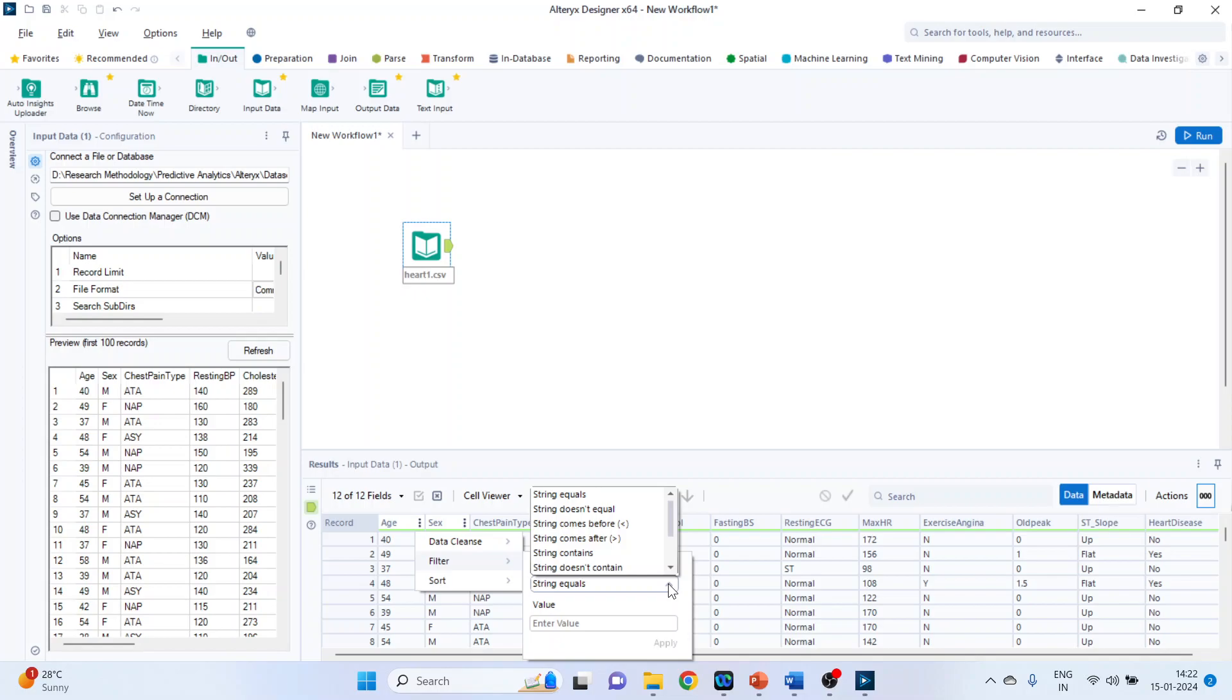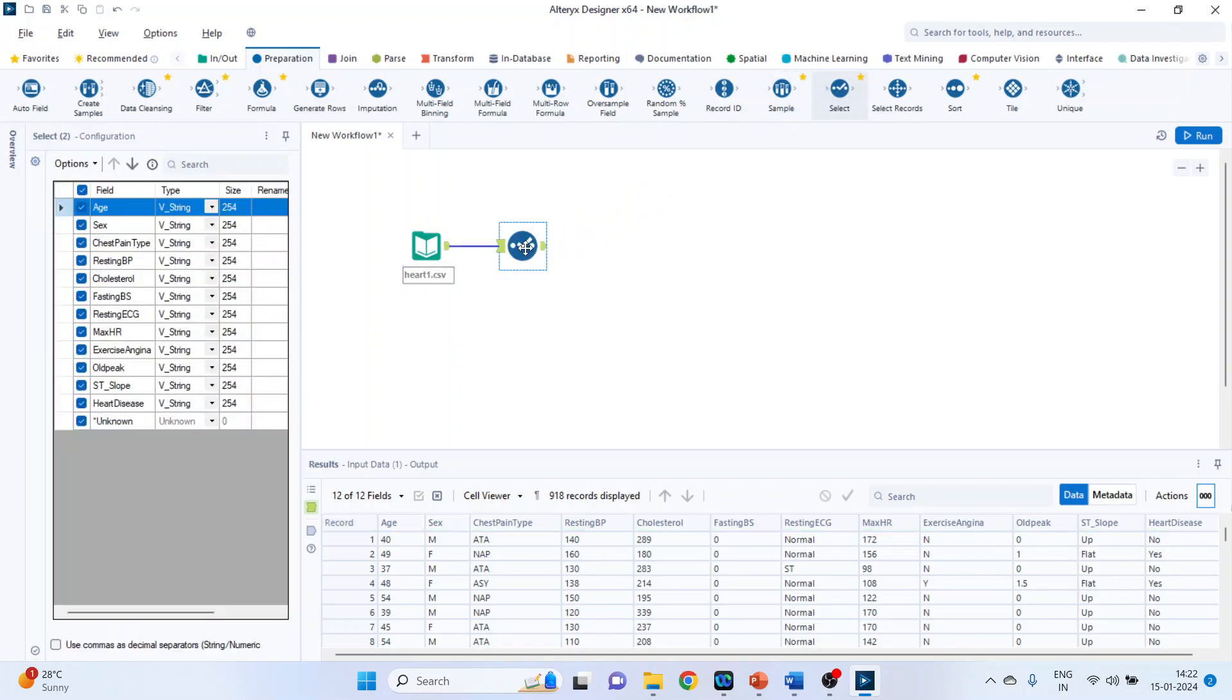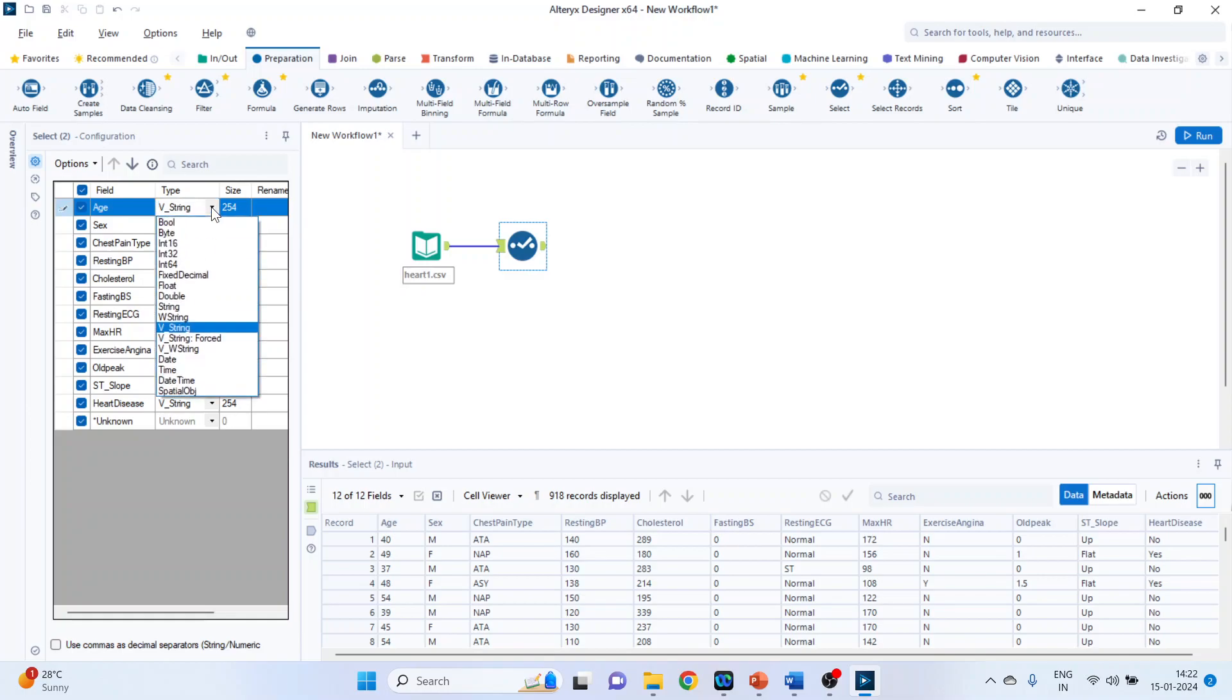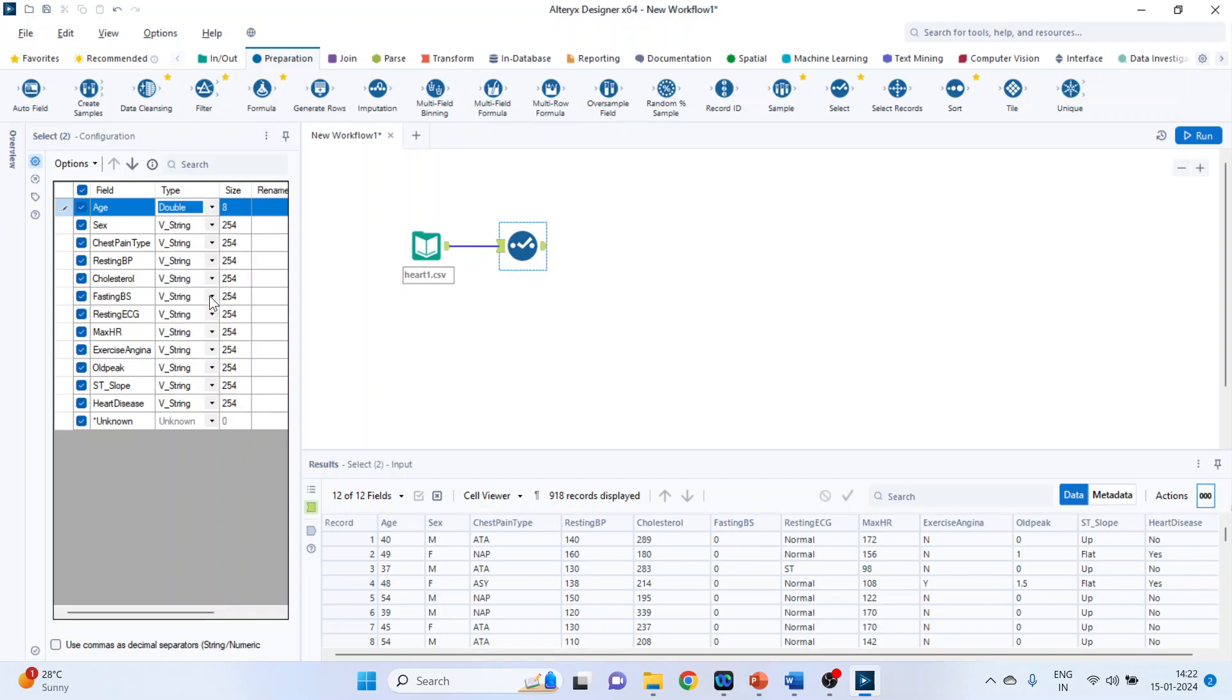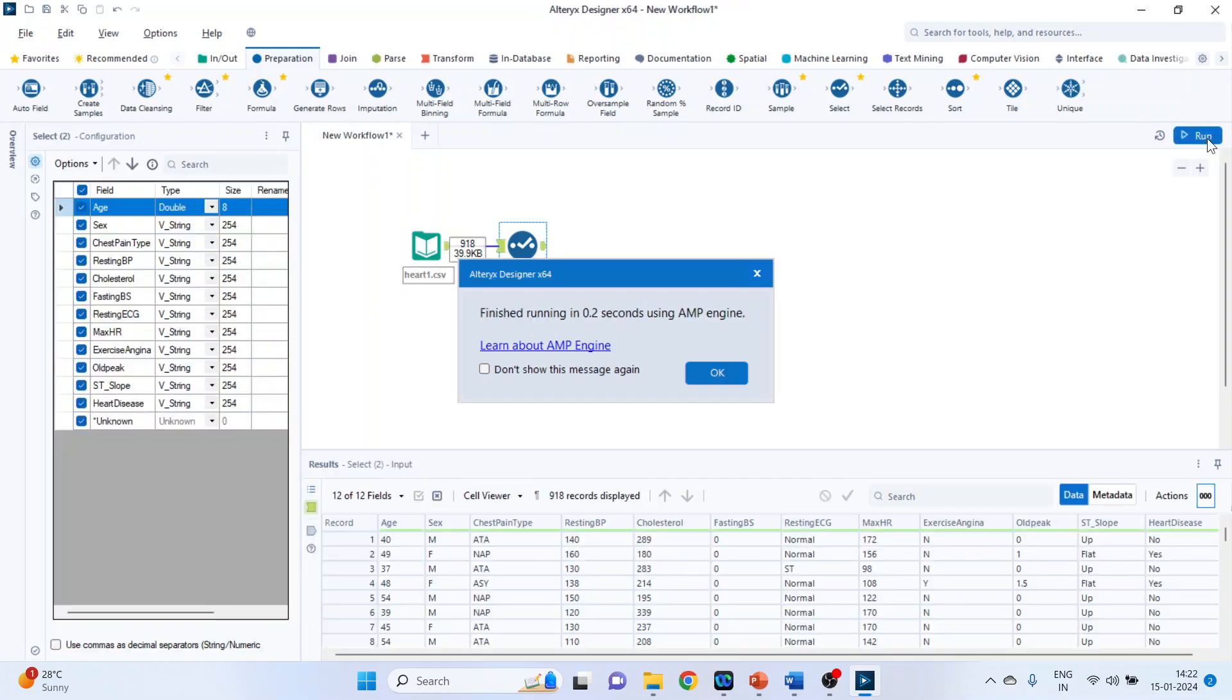Let's see the manual one first. So I'll go in preparation. Select. On left hand side I can change the age to the double, the type double. Run it. Click OK.